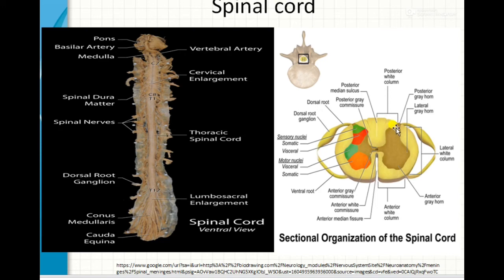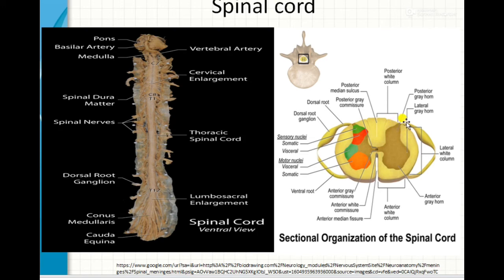The gray matter at its posterior end contains a horn-like structure known as the posterior gray horn or dorsal horn, and on the ventral side the ventral horn is present. From the dorsal horn, the dorsal root of the spinal nerve arises, and from the ventral horn, the ventral root of the spinal nerve arises. The dorsal root has a small bulb-like structure known as the dorsal root ganglion. After emerging from the ganglion, the dorsal root and ventral root merge to form the spinal nerve.